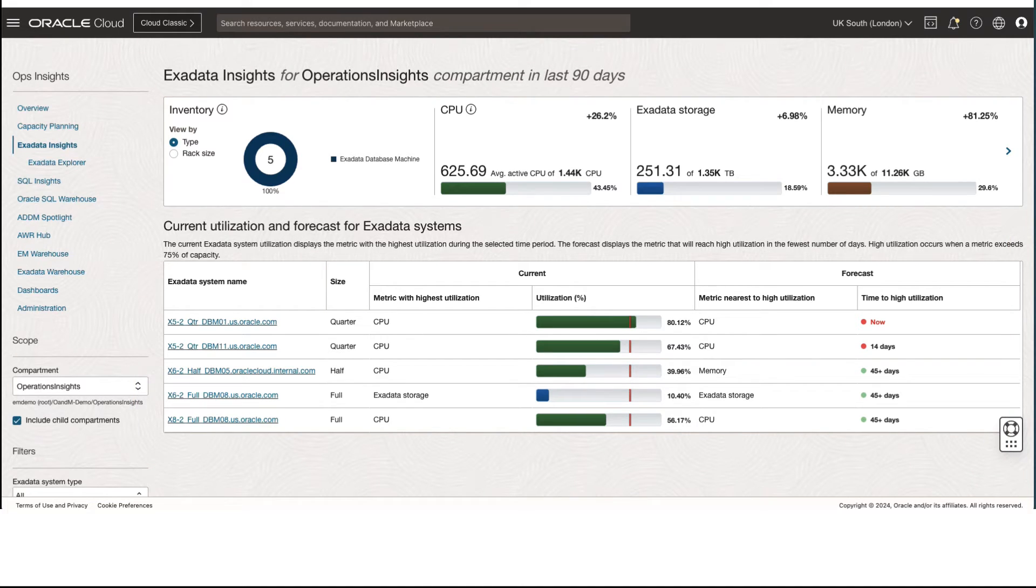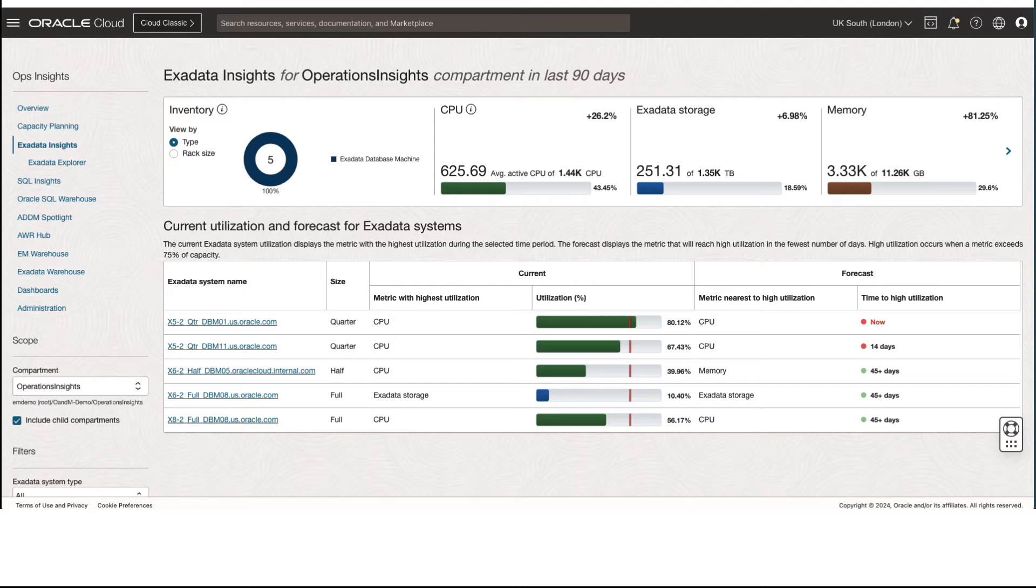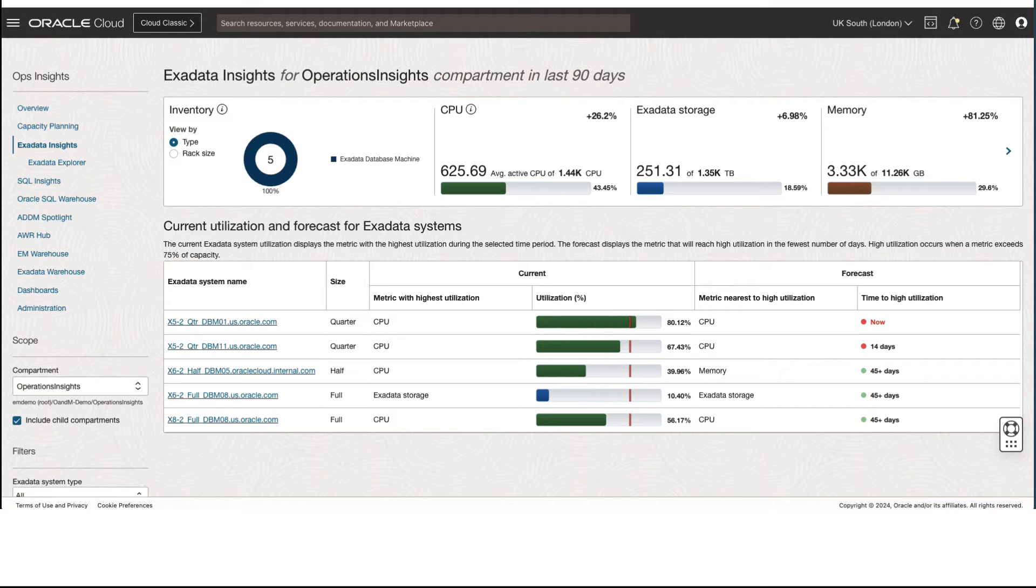Similar to capacity planning, one can perform enterprise-wide analysis and resource utilization and capacity planning for Exadata systems, improve resource utilization by identifying under- and over-utilized resources.